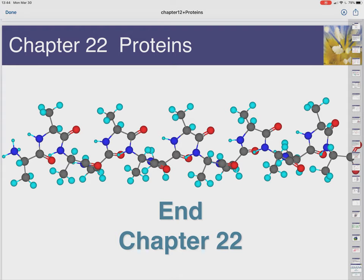That's our chapter on proteins. As with other chapters, a discussion board will be posted for your questions. When studying, focus on the different categories of protein functions, the different categories of amino acids, how we write amino acids and talk about their charges, and the different classifications of protein structure. If you have any questions, please leave them on the discussion board.